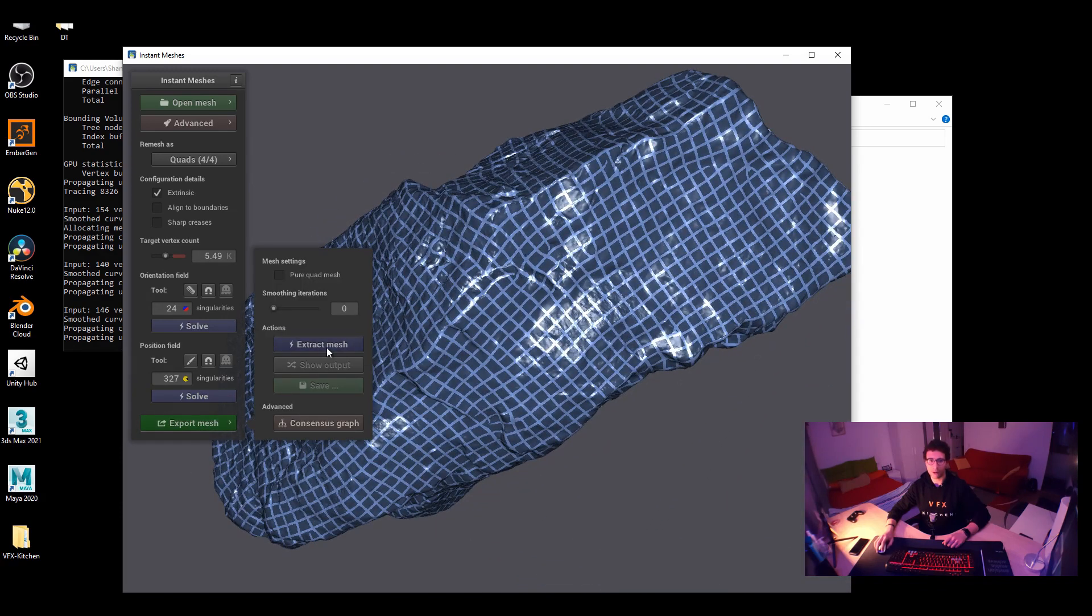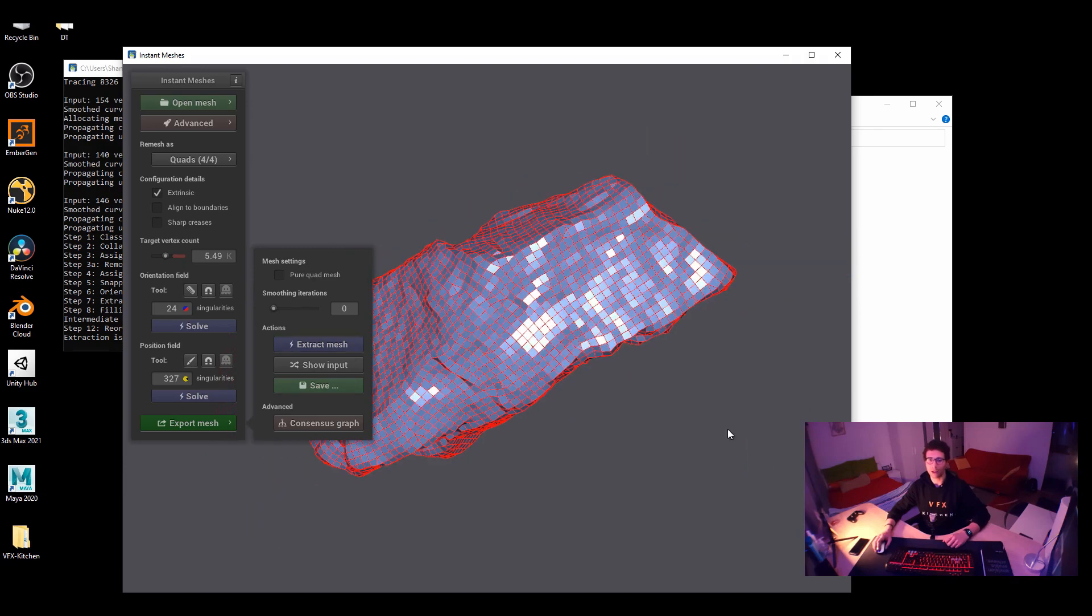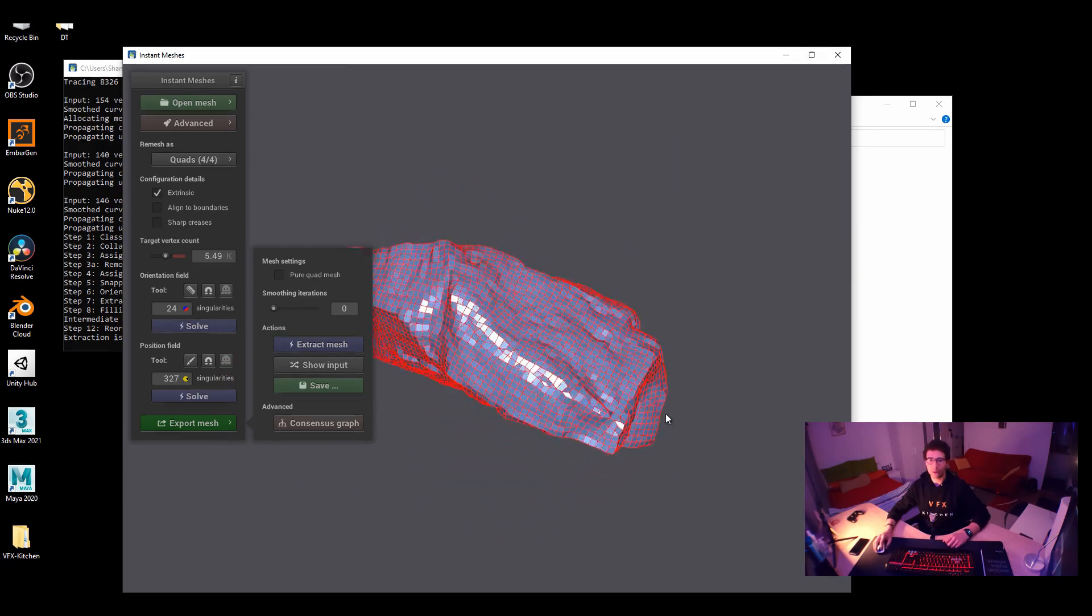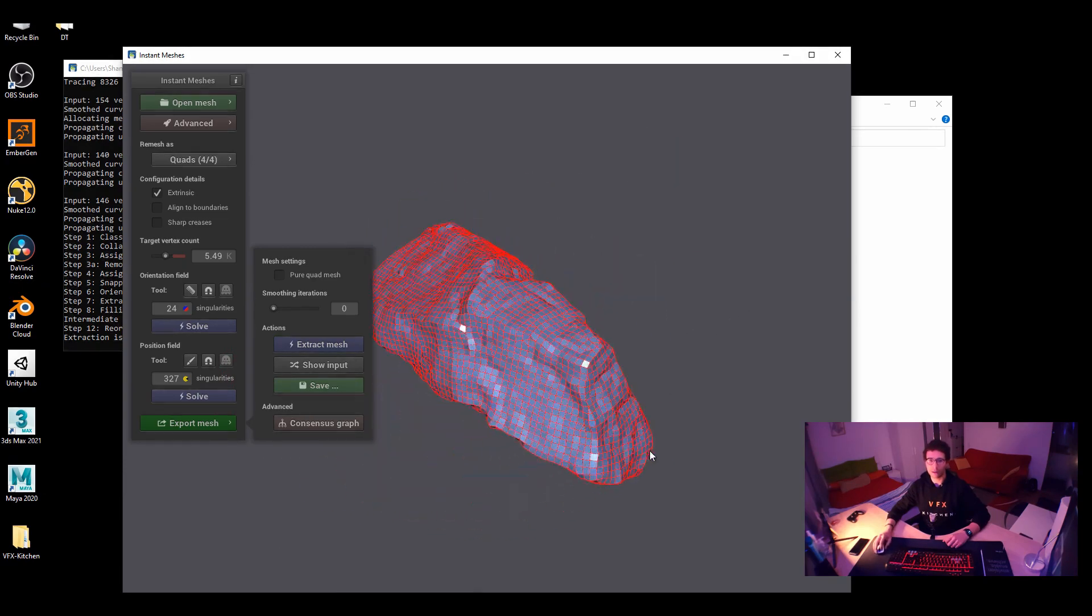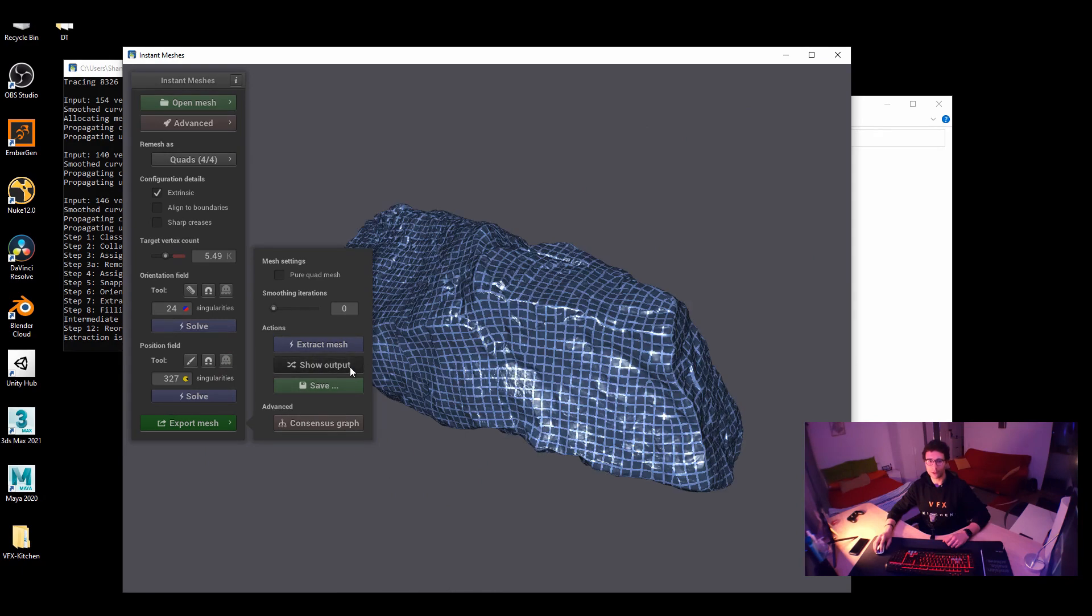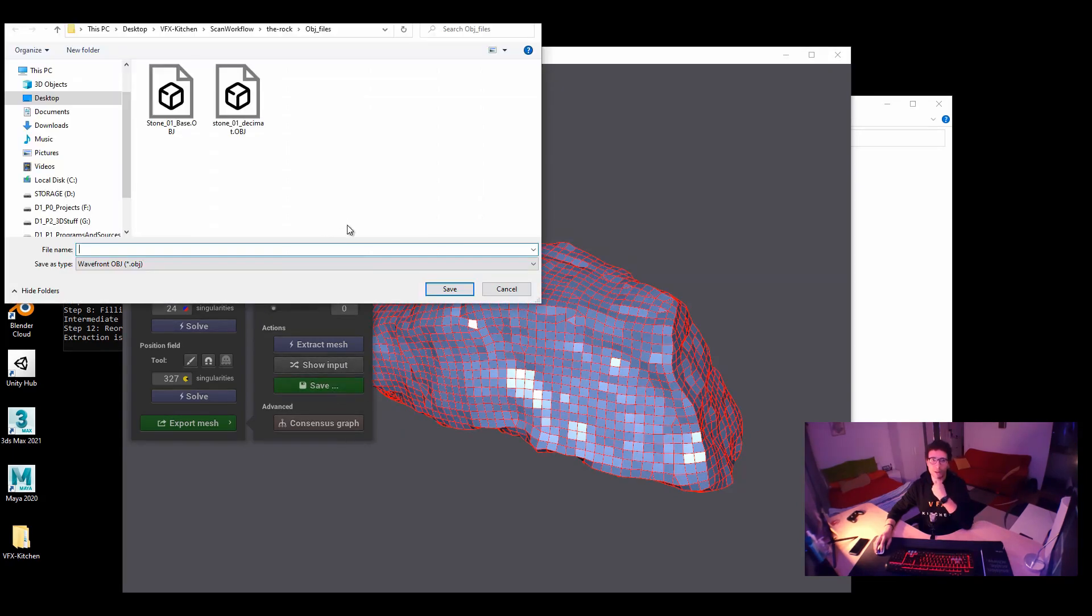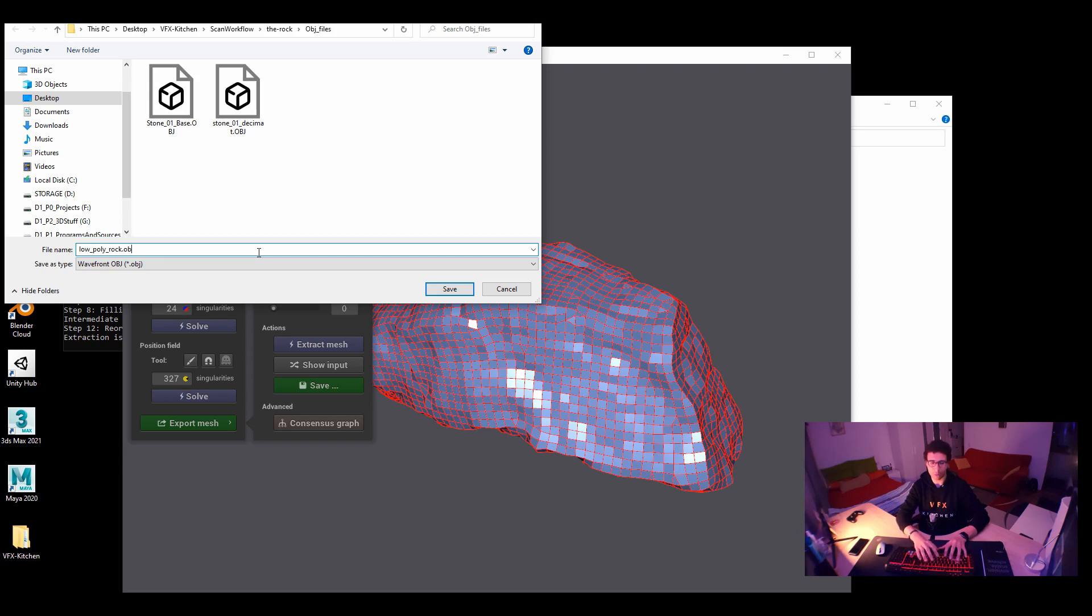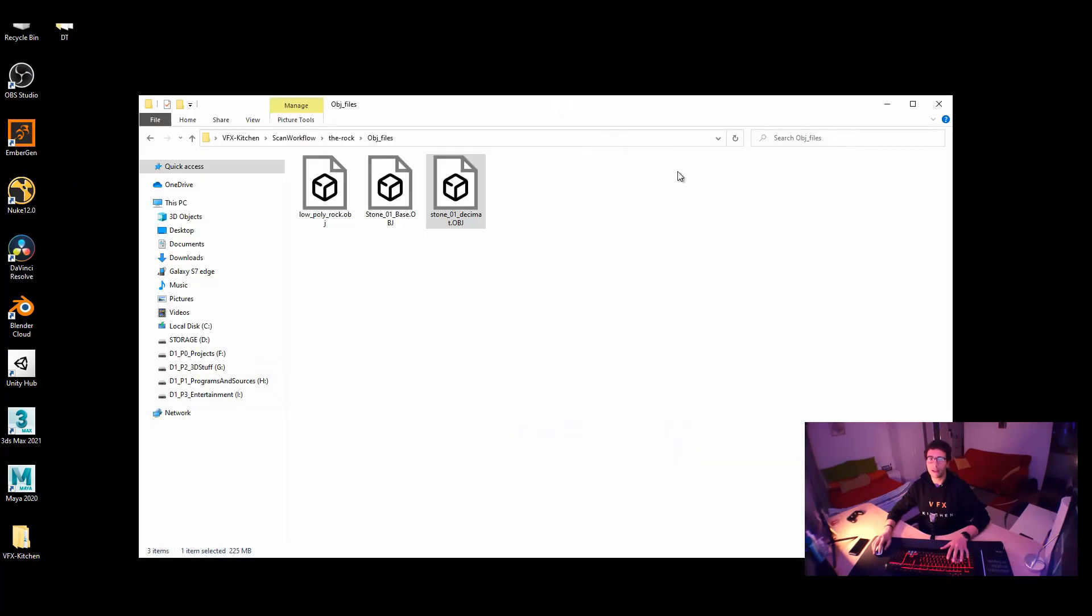So inside export, you say export mesh. Sorry, extract mesh. And that's how it looks like. If you want to compare it with the original, you can just press show input and show output. That's how it looks like. Okay, so we are done here. Here we just export it and we are going to save it here to lowpoly rock.obj. Don't forget to put obj because it will ask you to put obj. That's how easy it is. We are done here.